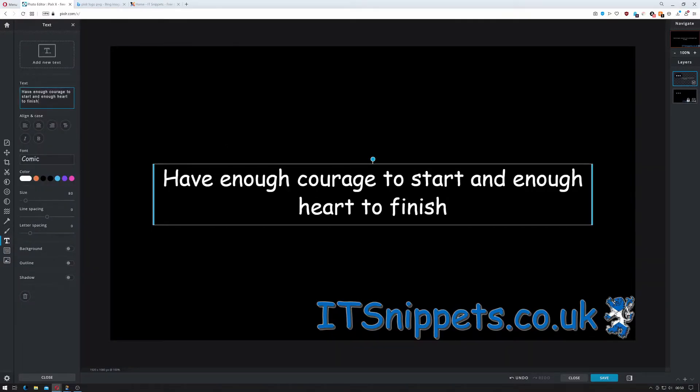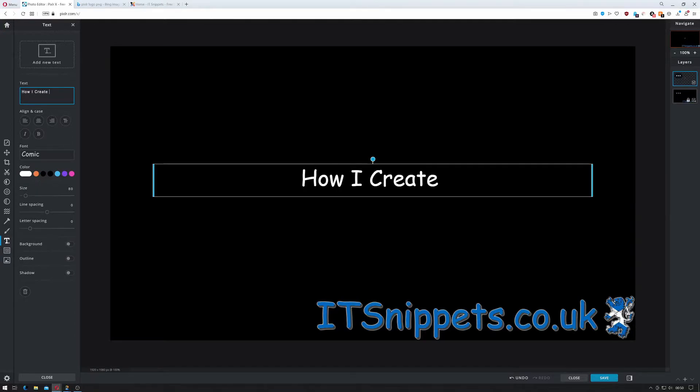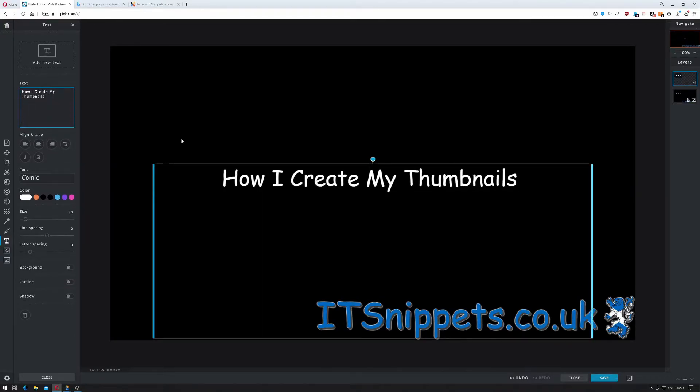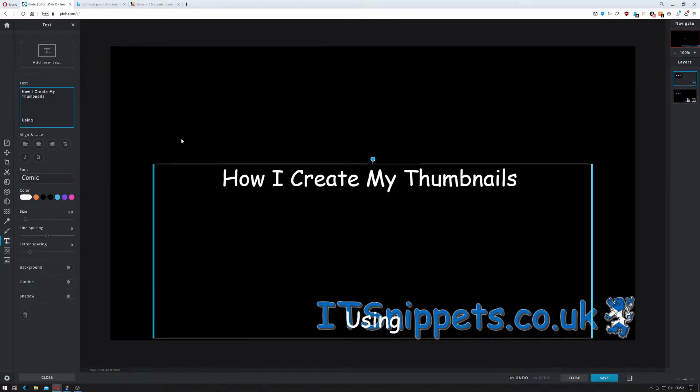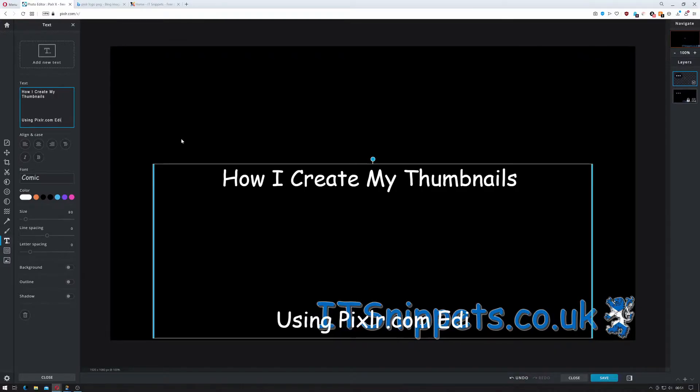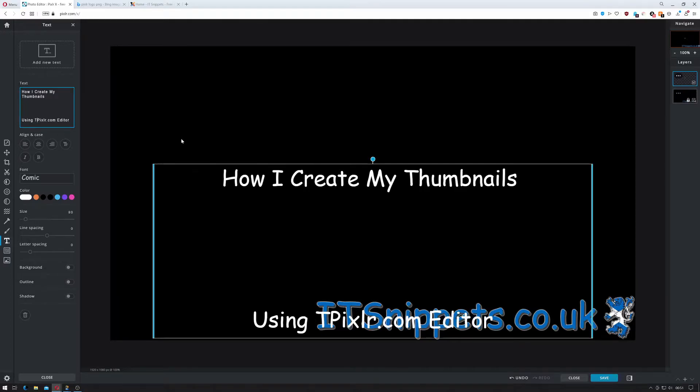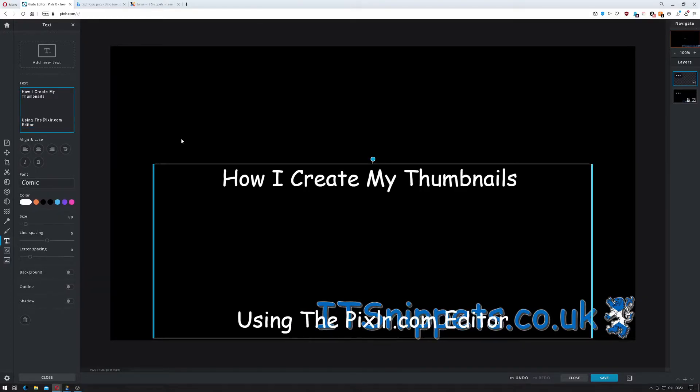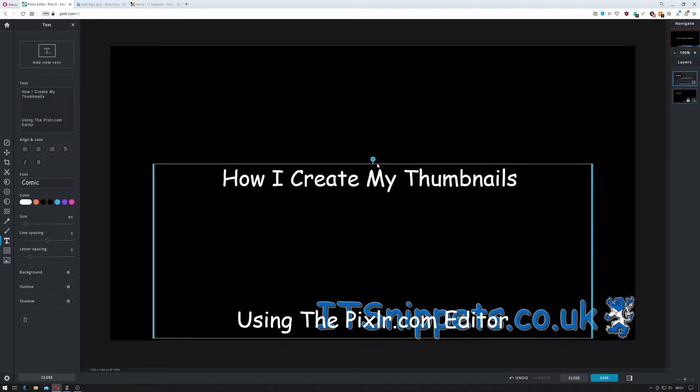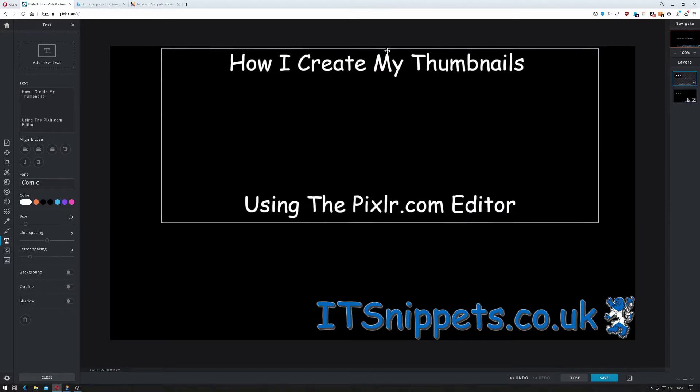So we then click on the text here and we put the information we want it to do. So I can do how I create my thumbnails and I'll put some returns in and I'll put using Pixlr.com editor or I'll actually put using there. Okay so that looks like garbage because it's obviously over my logo but if I click off this I can click back on it and then I can move this up to the top.